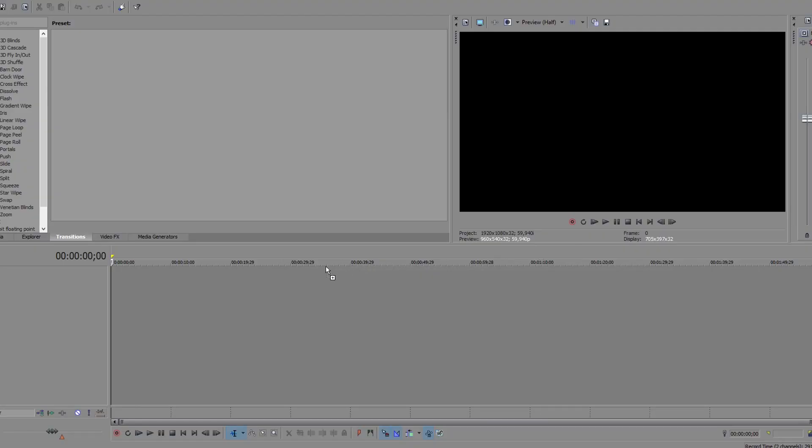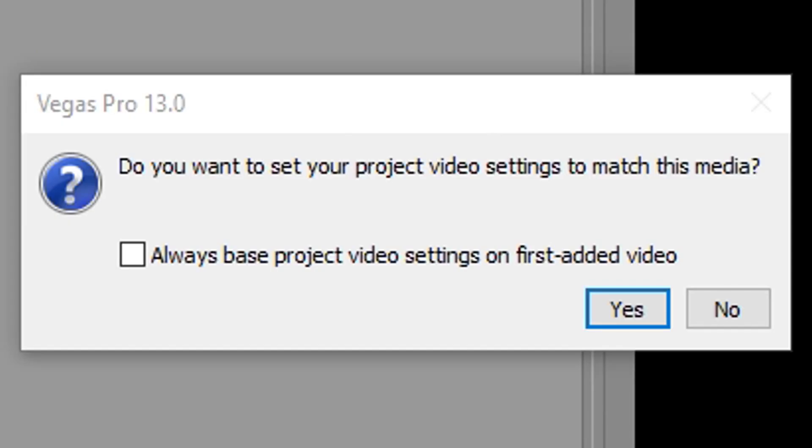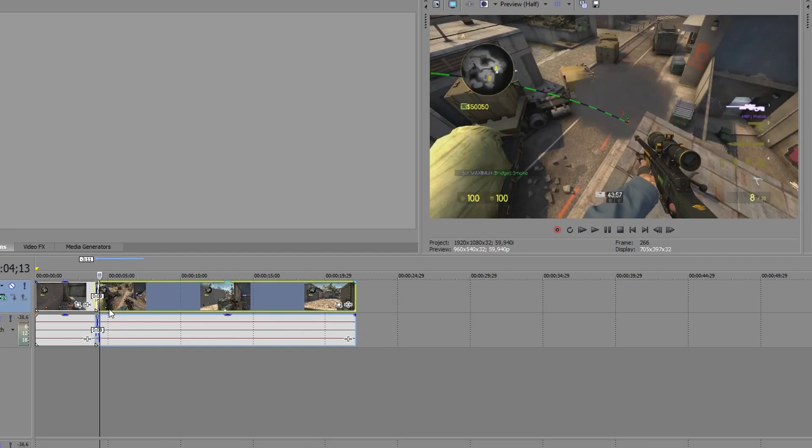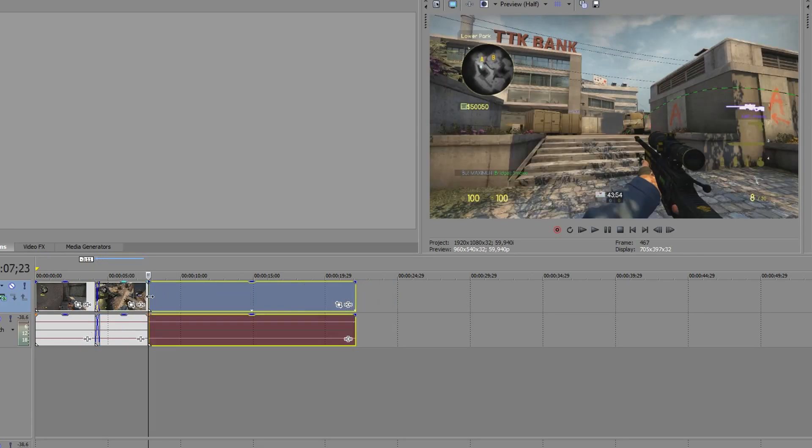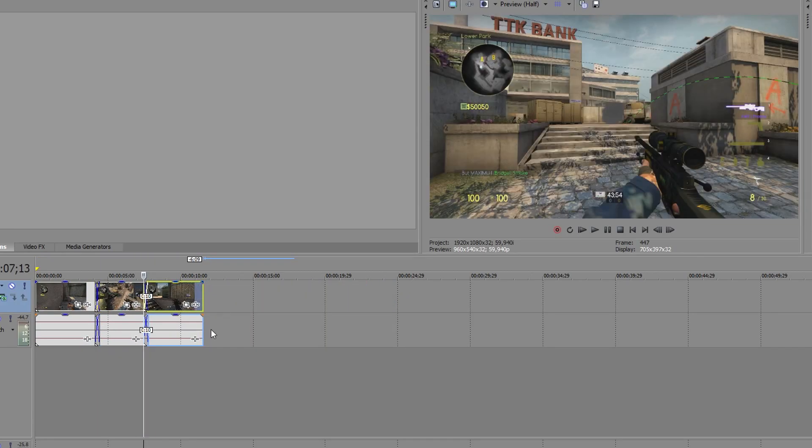Now drag your first footage into the project and when this irritating button pops up, press no. Now I'm just gonna cut the footage to make it more presentable. Ok, so I feel like this will do.